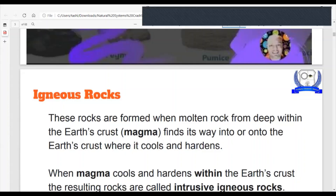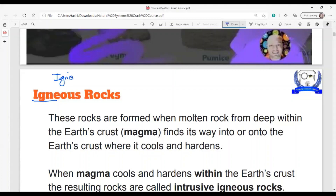So igneous rock — this word igneous comes from the Latin word ignis. Does that sound like something to you? Ignite. So ignite is like a spark, a fire.